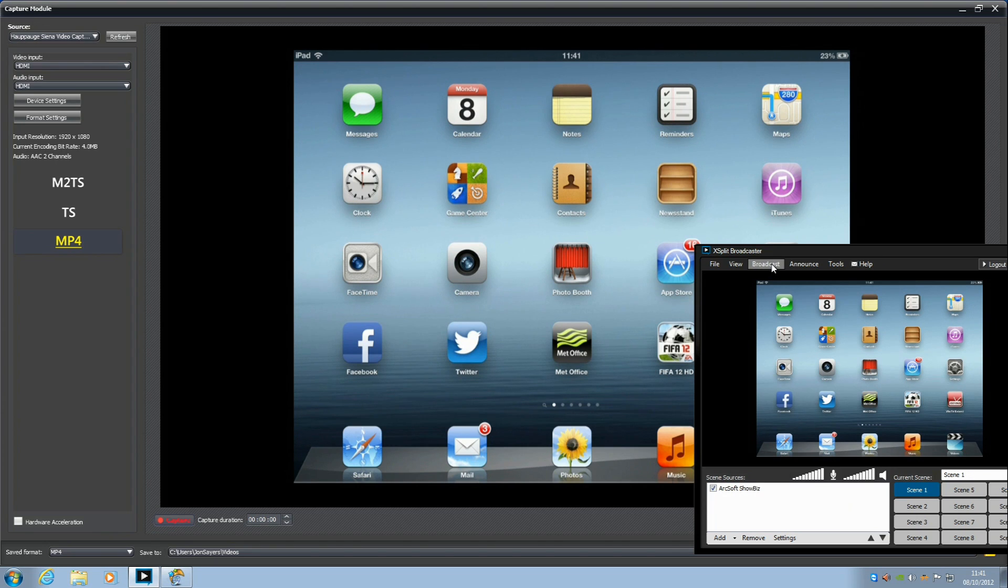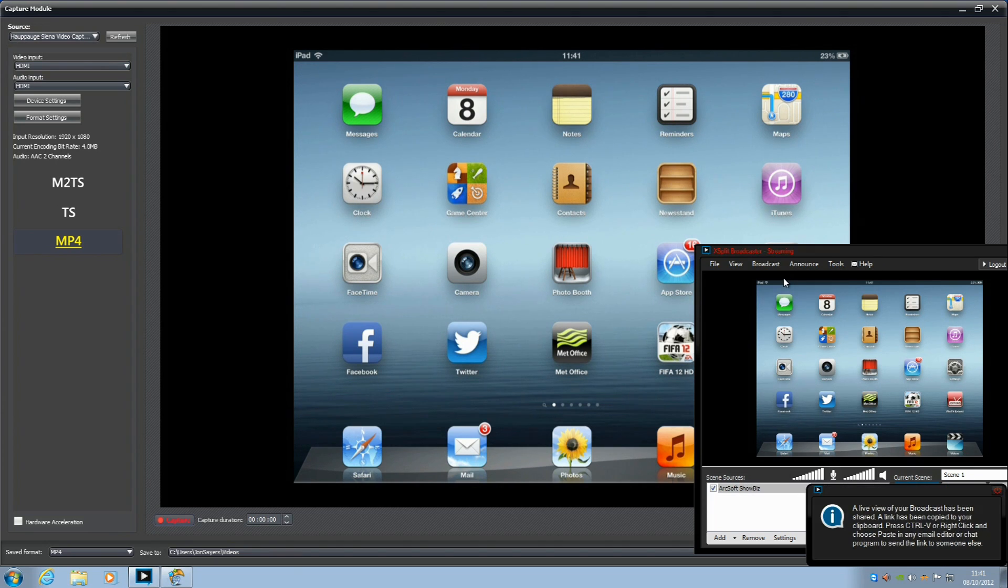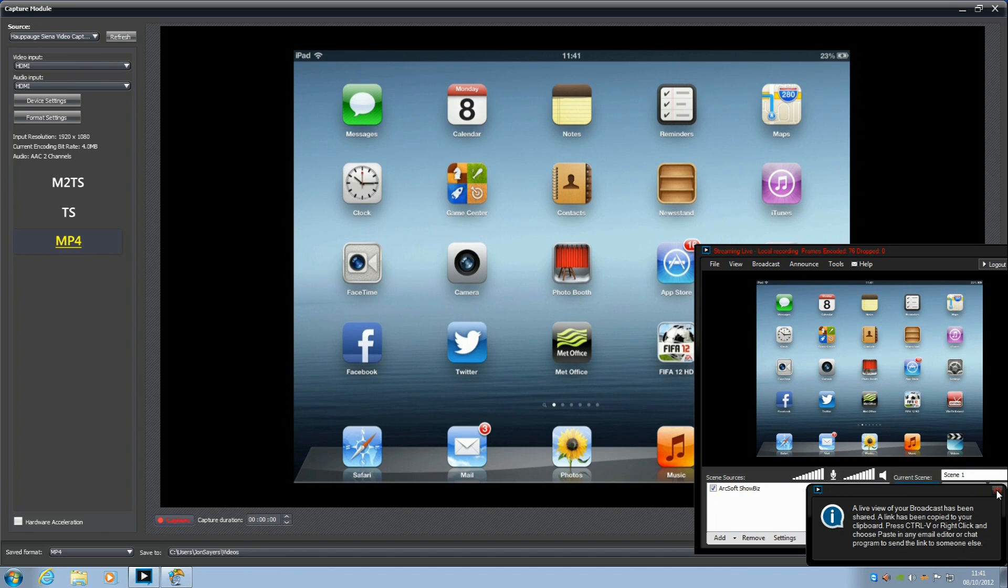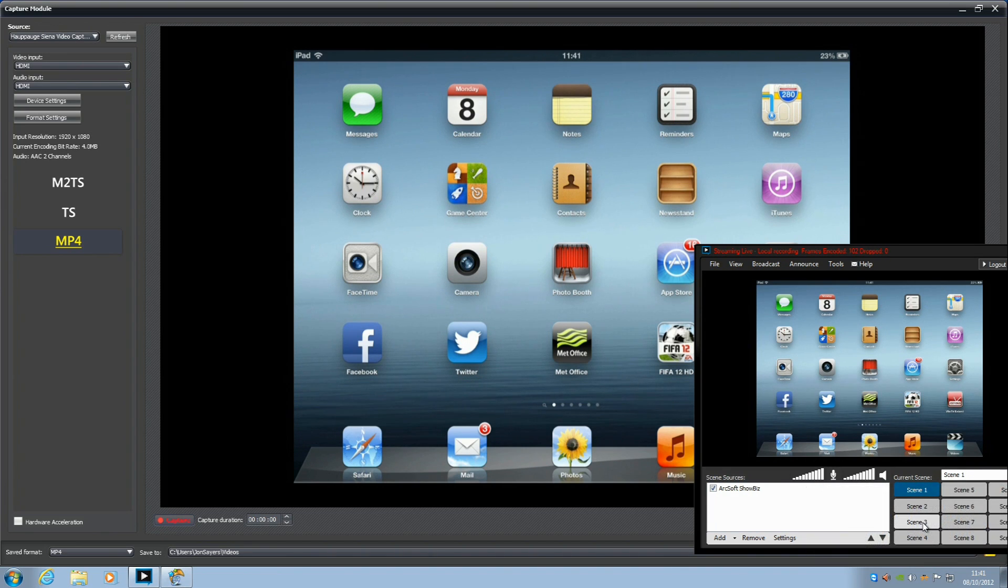In order for XSplit to see the device connected, you will need to make sure you've got ArcSoft Showbiz open. When you add game there will be three options, click any one of these and see which one connects.